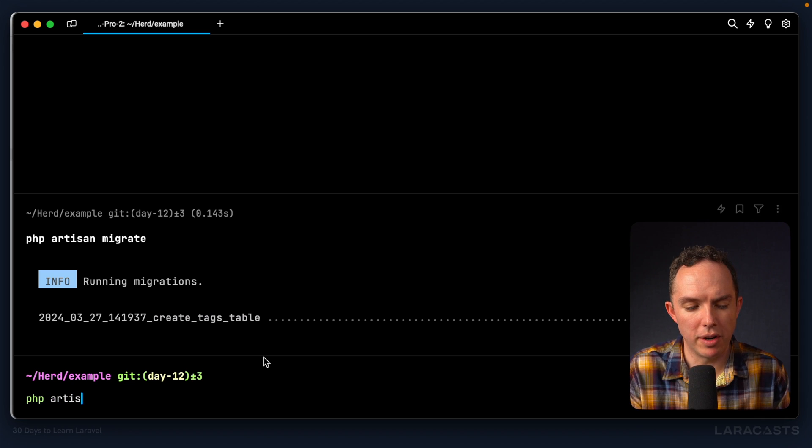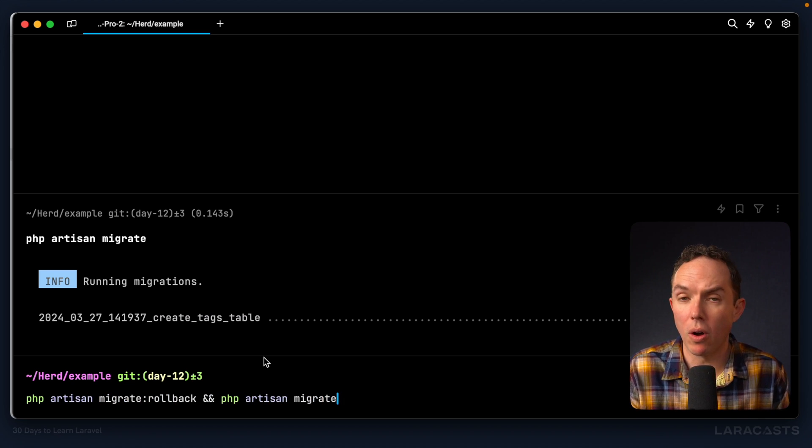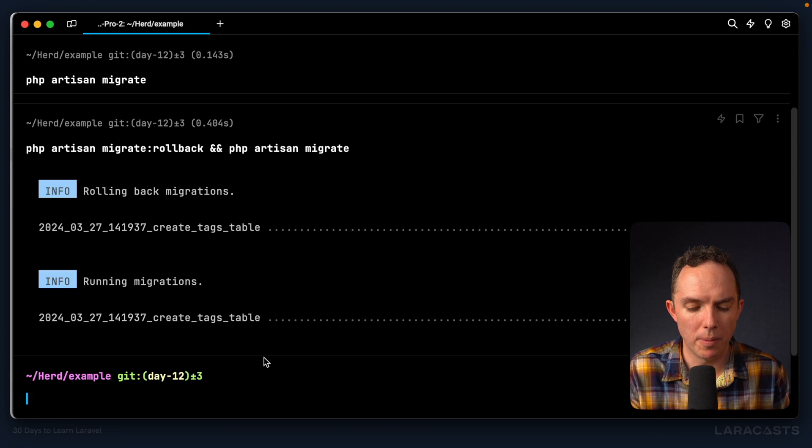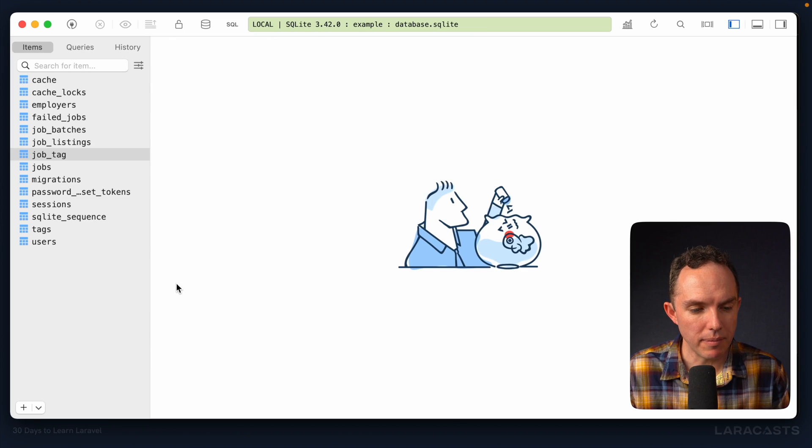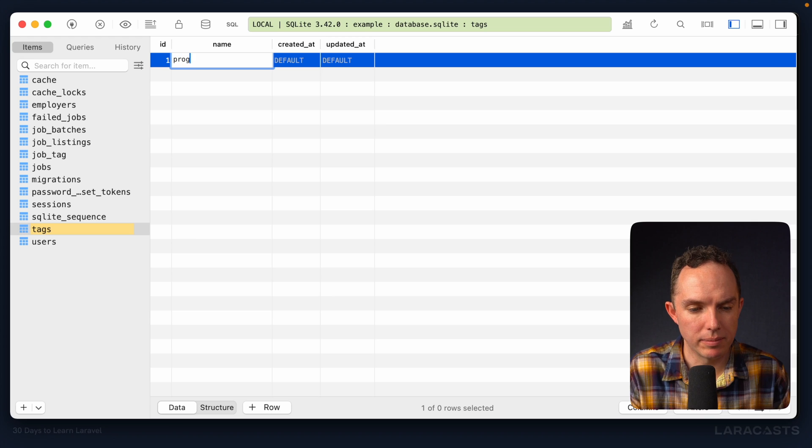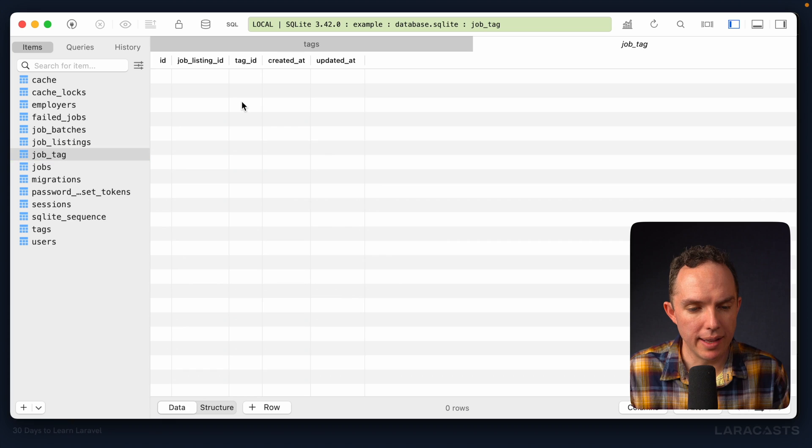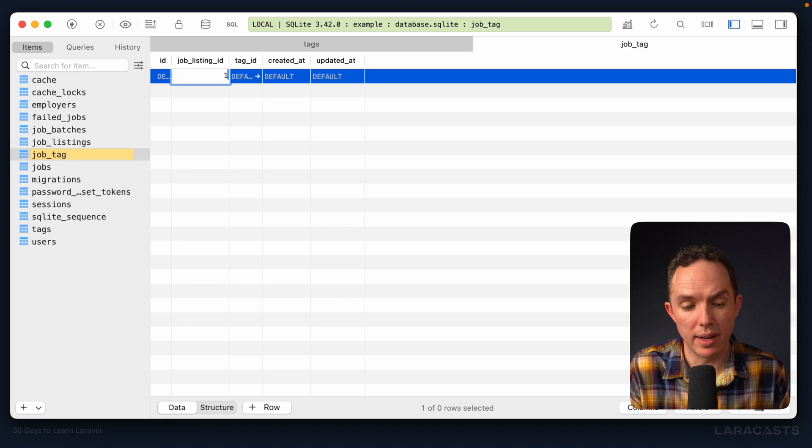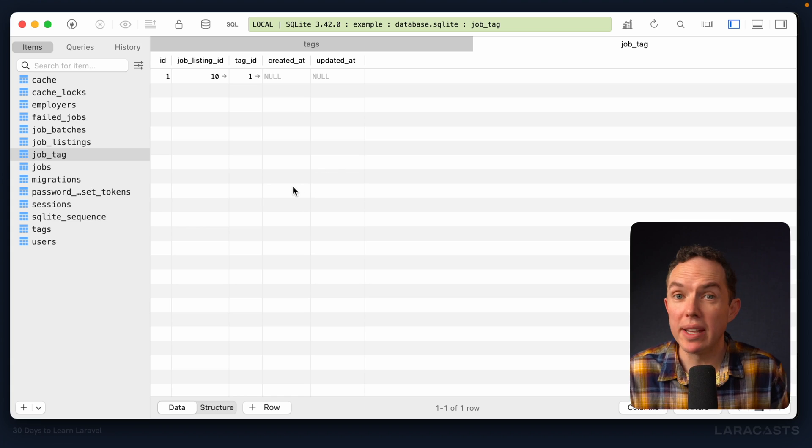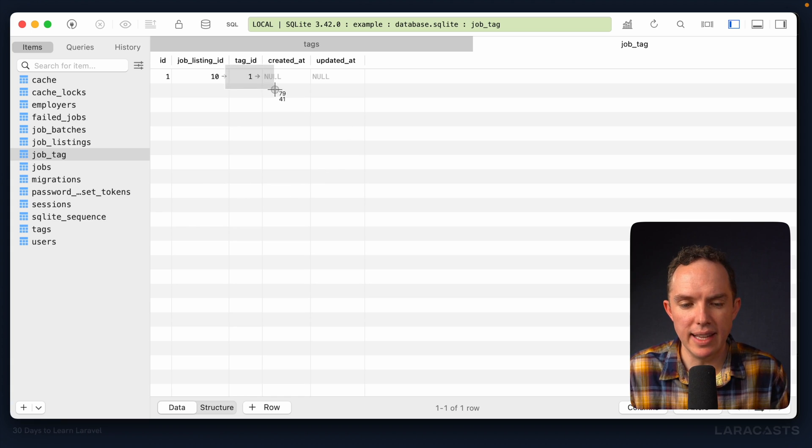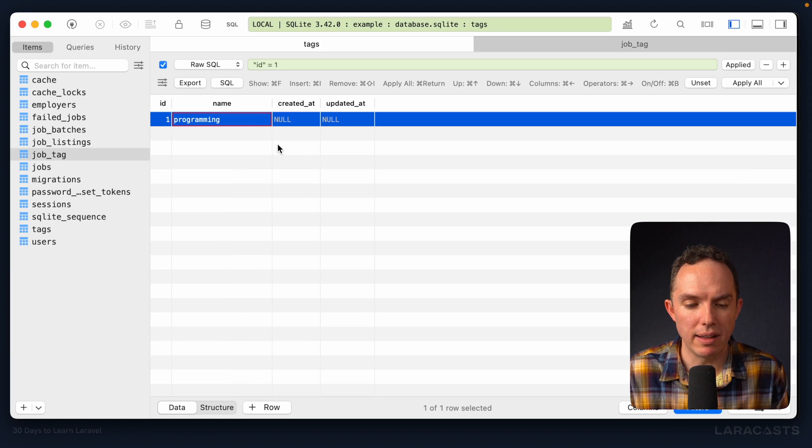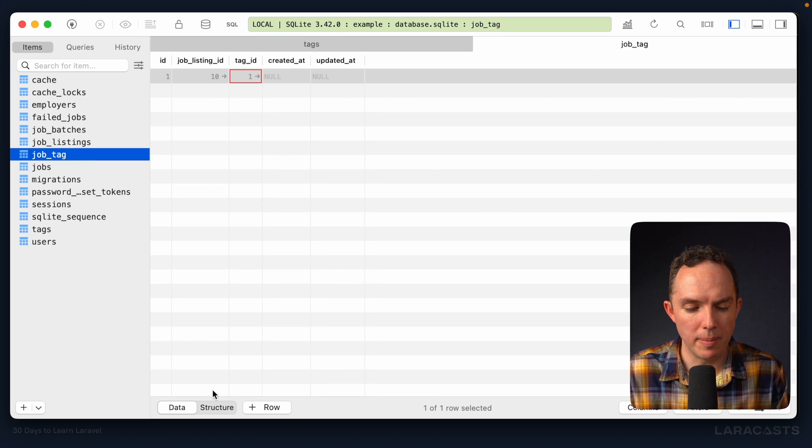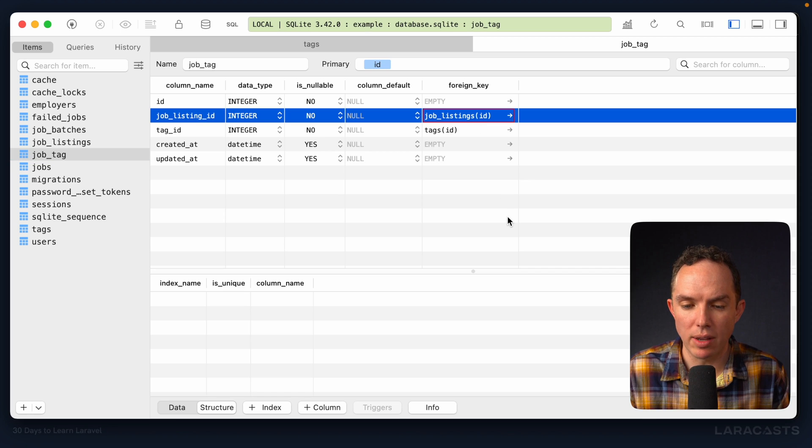Okay, let's give it a run. php artisan migrate rollback and php artisan migrate. We'll do it all in one go. Cool. So now, let's manually create another tag. And then we'll say within job tag, the job with an ID of 10 has a tag with an ID of 1. And we'll give that a save. And we can see the constraint is in place because we see these little arrows here connecting them. So I can click it and it'll take me directly to that record. Further within job tag, if I go to structure, notice I can see the foreign key right here.